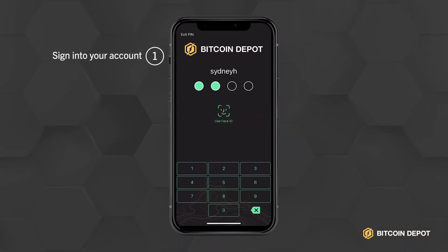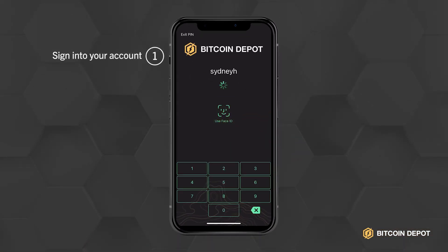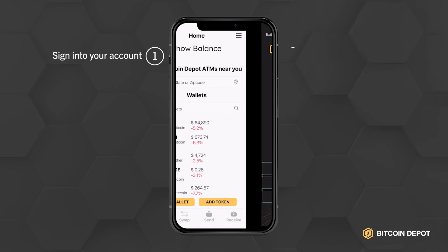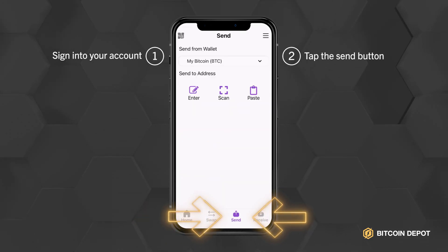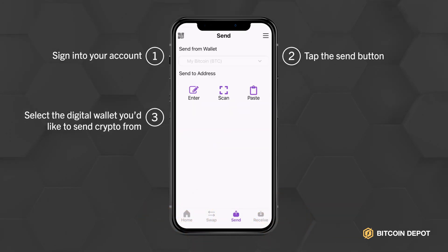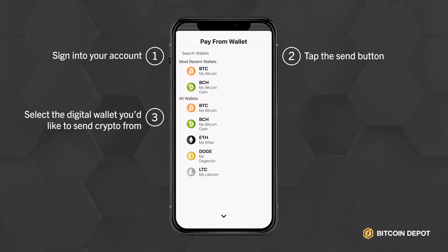Open and sign into your account. Once on the main page, tap on the Send button located at the bottom of the screen. Select the digital wallet you'd like to send crypto from.